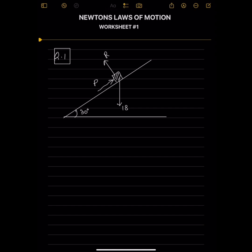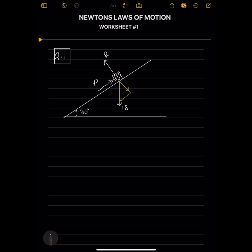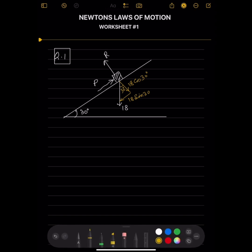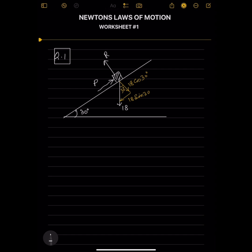We resolve the weight into two components. One component is perpendicular to the plane, which is 18 cos 30°. The other component is parallel to the plane, which is 18 sin 30°. The equation of motion is applied. Since the object is at rest, there is no acceleration.